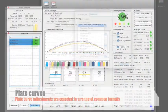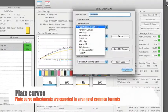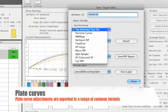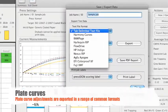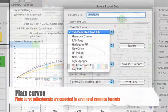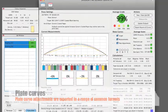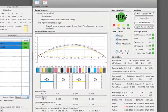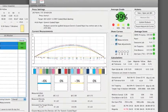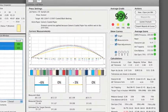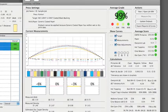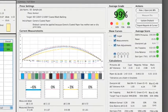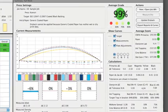PressSign is used firstly to generate plate curve data. Once new plates are on press, it is then used to monitor the print color, providing press adjustment information, thereby maintaining the highest level of color accuracy.